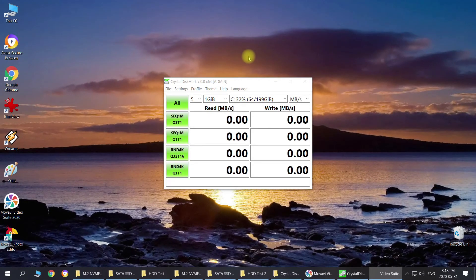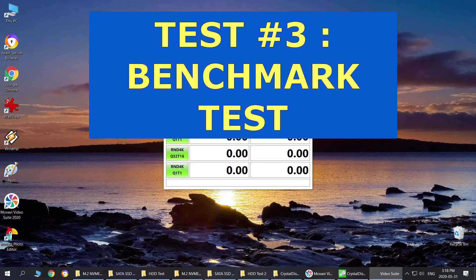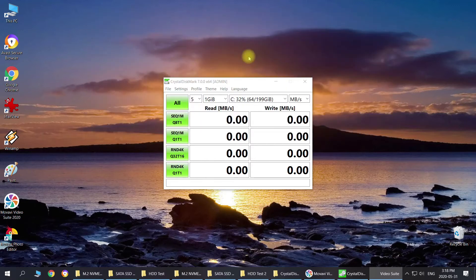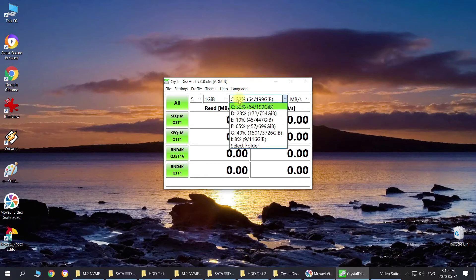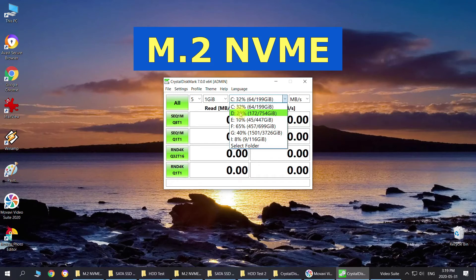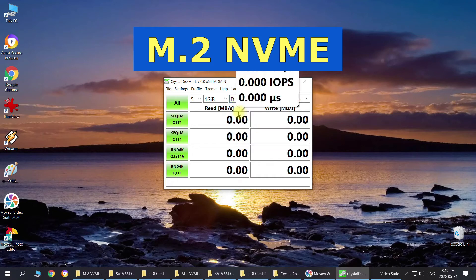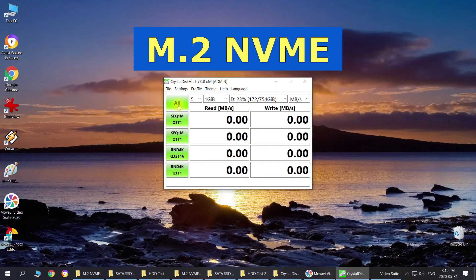Okay, the third type of test we're going to do is a benchmark test using the CrystalDiskMark testing program. This is free software that you can use to test your hard drive, SSD, or any kind of storage device. It allows you to test your storage in different modes such as sequential or random reading and writing. We're going to start with the NVMe SSD, then move to the regular SATA SSD, and then our most favorite HDD drive.